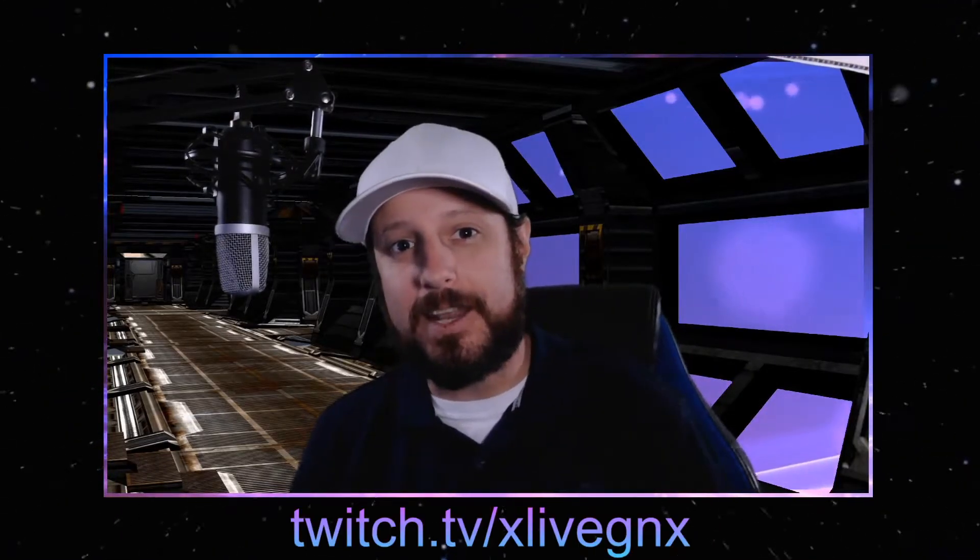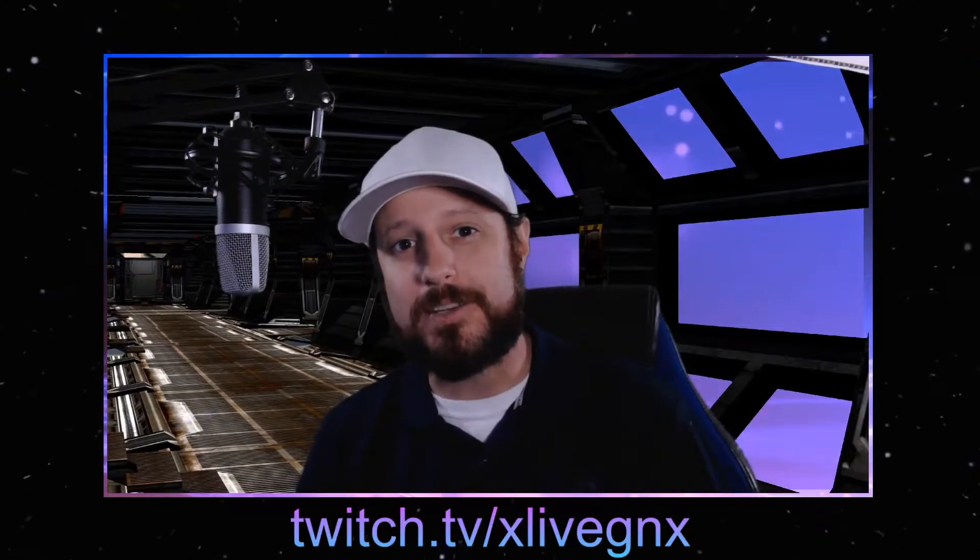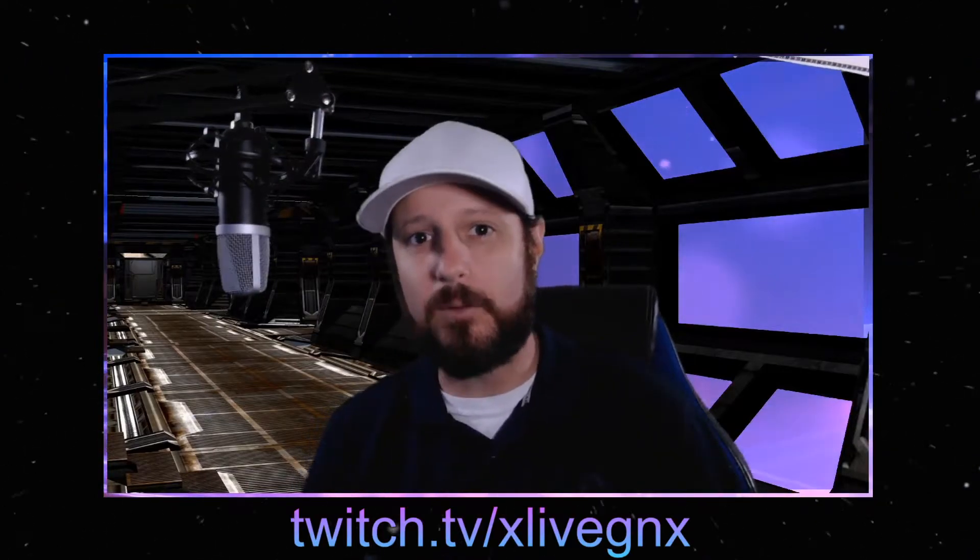Also, I'm live gaming on Twitch almost every day if you want to come hang out and ask questions there. Alright, let's show you guys how to set this up.